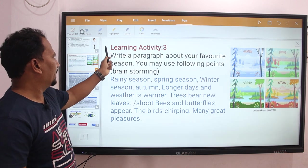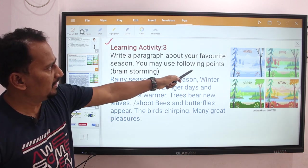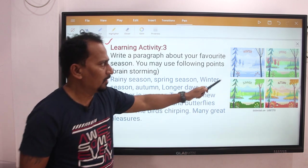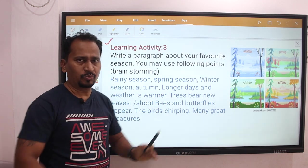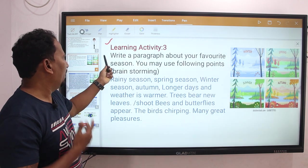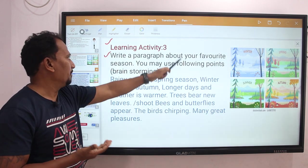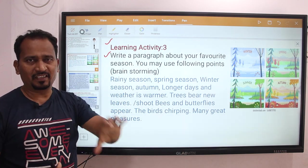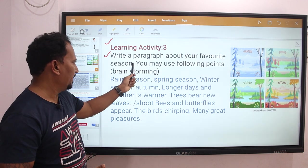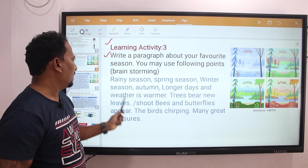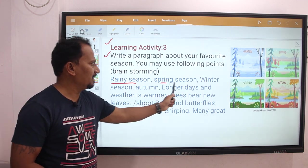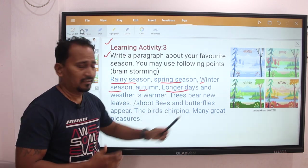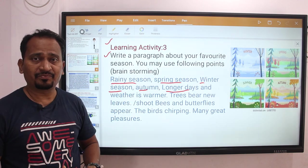Now, learning activity number 3: as you can see in this image, there are the seasons — winter, summer, spring. You can see the images and write a paragraph about your favorite season. You are given some points. You may use the following points: rain season, spring season, or winter season. You can choose longer days.